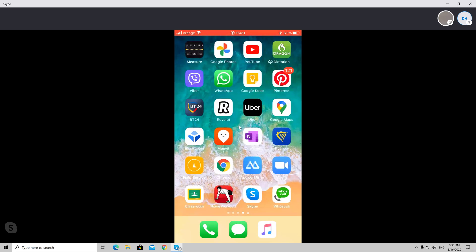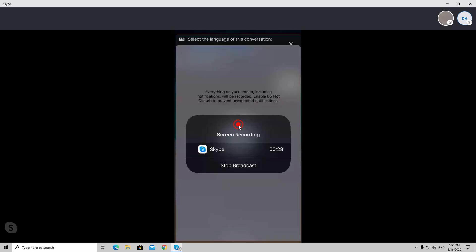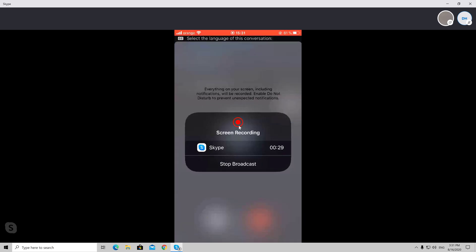If you wish to stop the screen share, you will need to go to the Skype app from the iPhone and tap on the Stop Broadcast. This will stop the broadcast and your screen will not be visible anymore.